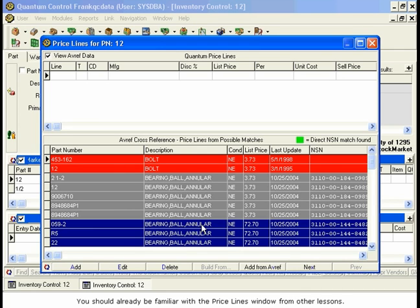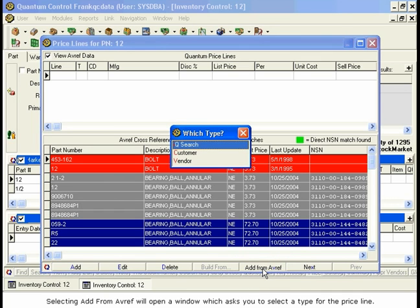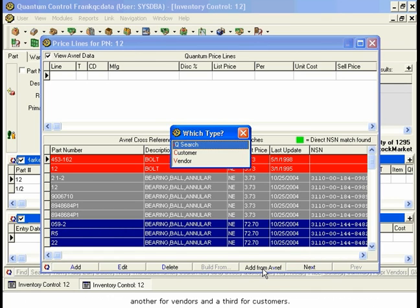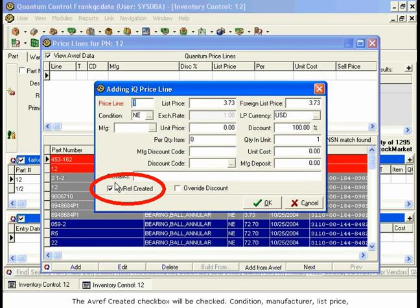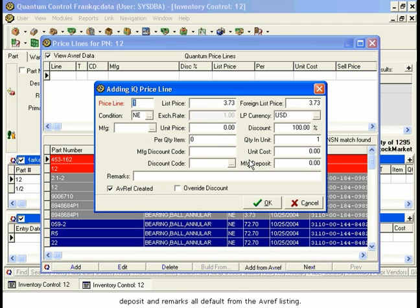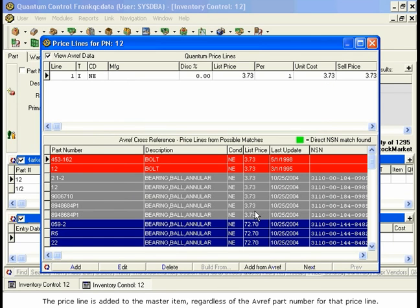Let's review the buttons at the bottom of the screen. There are three buttons relevant for the AVREF information. The Add from AVREF button will add the selected AVREF Priceline to the Quantum Priceline list for this item. Selecting Add from AVREF will open a window which asks you to select a type for the Priceline — you can select a Priceline for the IQ module listings, another for vendors, and a third for customers. Select the relevant type by double-clicking it or type the hotkey. Once a Priceline type has been selected, the Adding Priceline window will appear. The AVREF Created checkbox will be checked, and Condition, Manufacturer, List Price, Deposit, and Remarks all default from the AVREF listing. The rest of the information can be manually entered as necessary. Select OK to add the part to the Quantum Pricelines list. The Priceline is added to the master item, regardless of the AVREF part number for that Priceline.